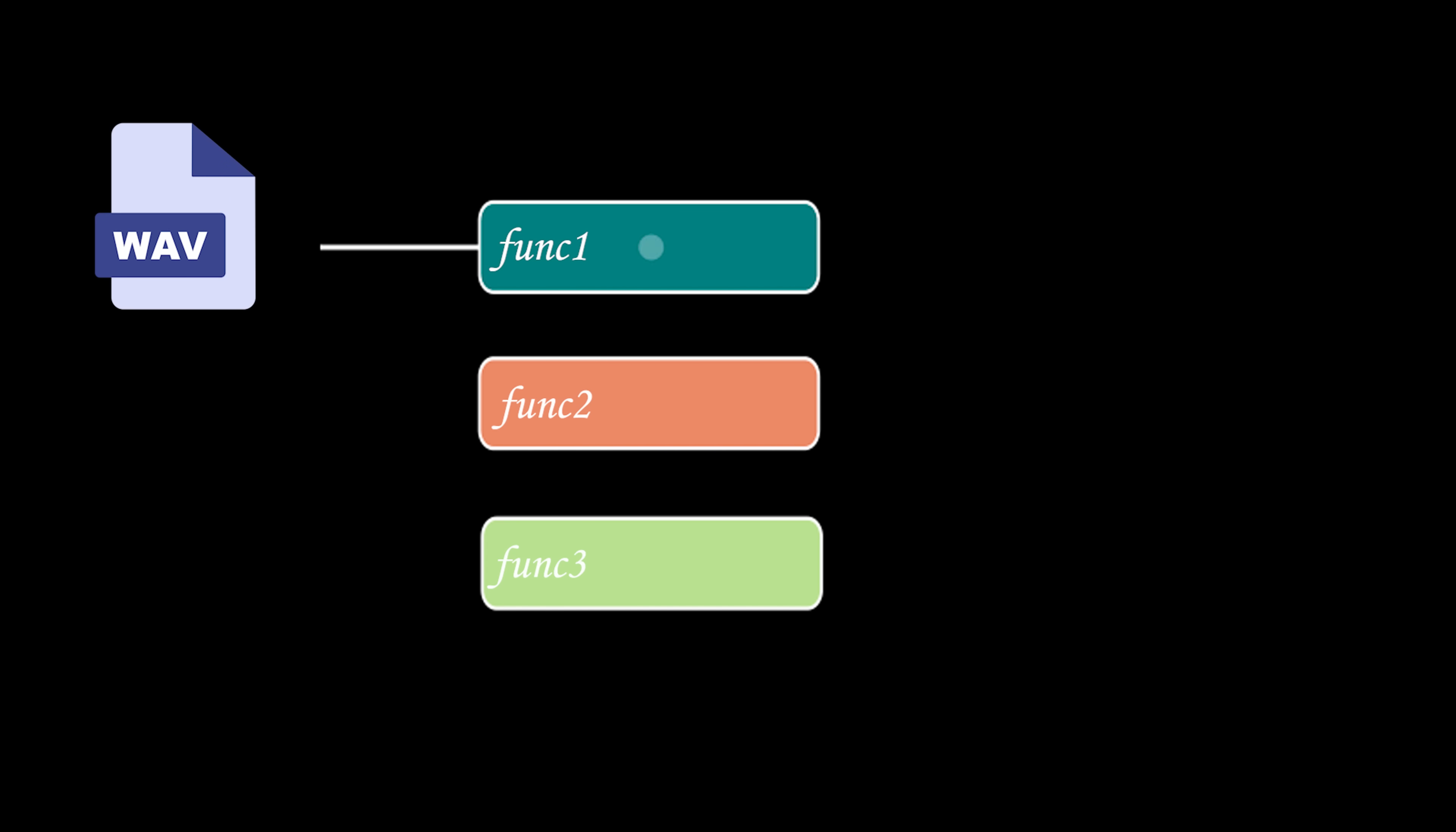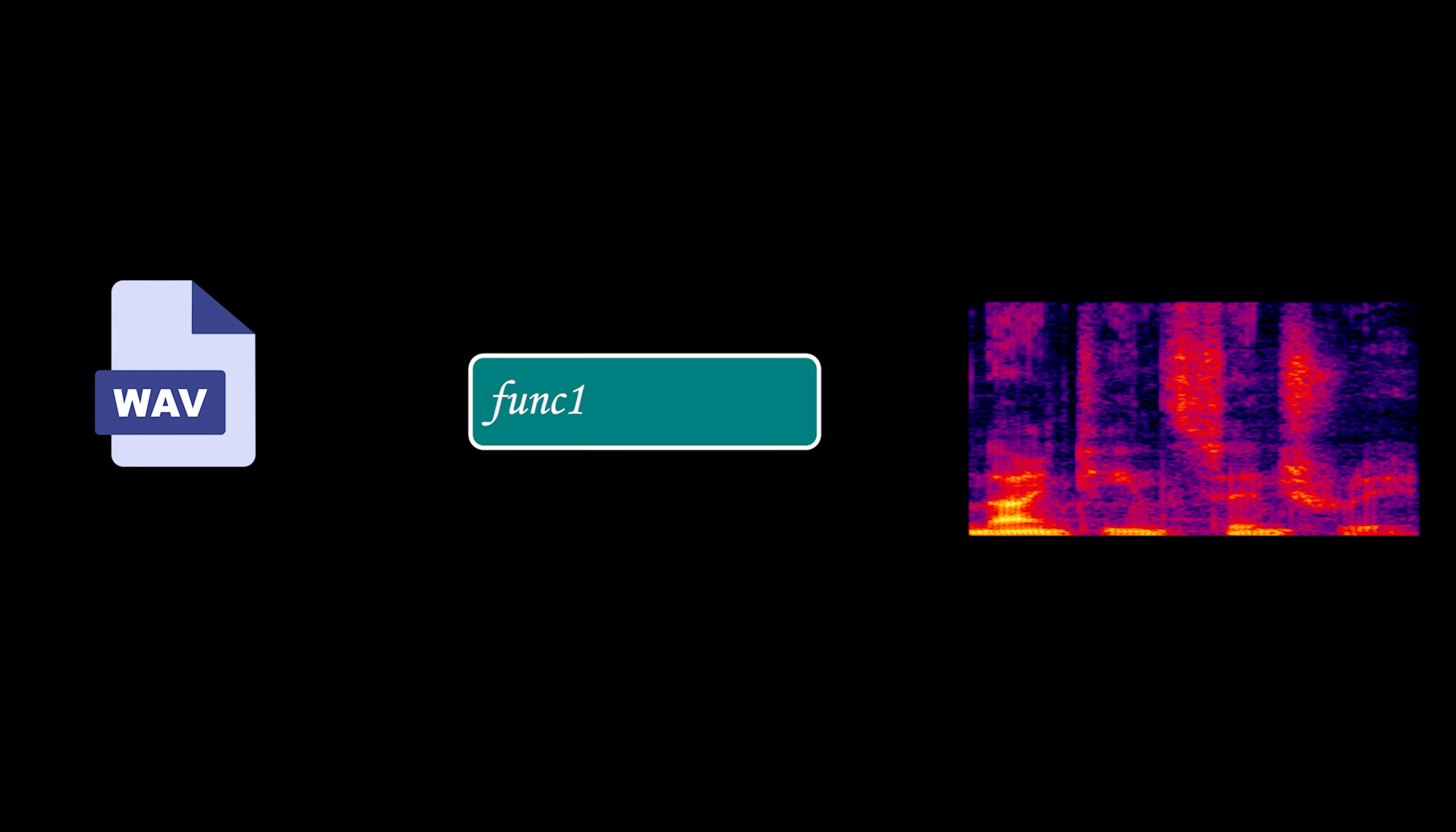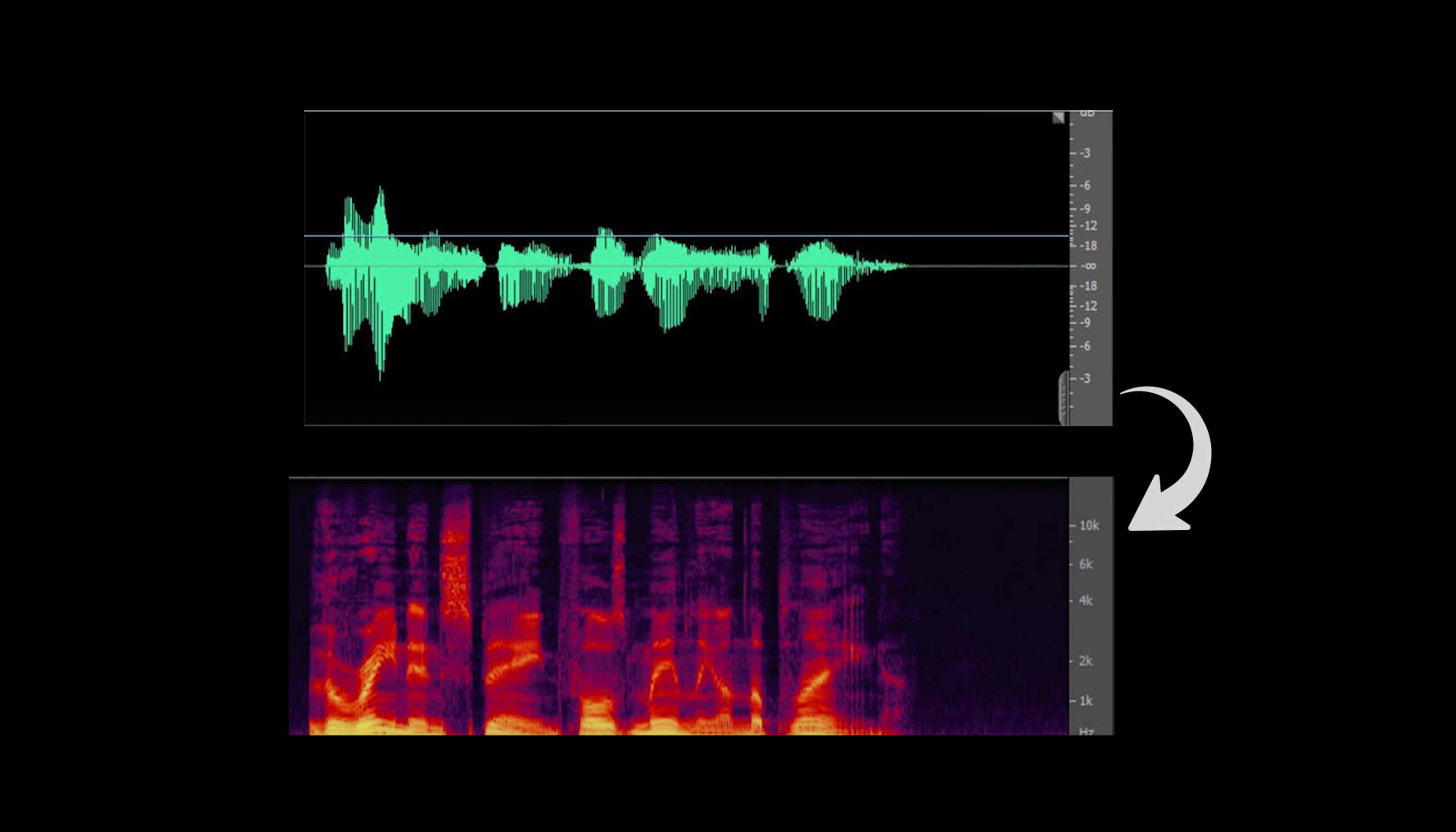The first function takes the raw audio data as input and converts it to a spectrogram. This meant transforming the audio from the time domain into the frequency domain, so I could visualize its frequency components over time. To achieve this, I split the audio into overlapping segments using the sliding window technique, so I could analyze and process smaller parts without missing any key features.